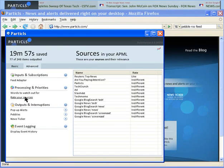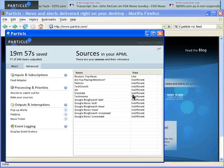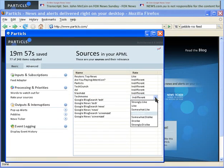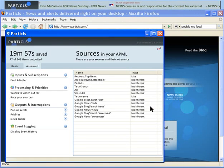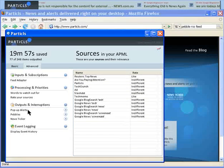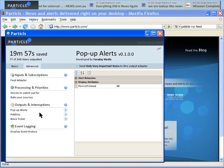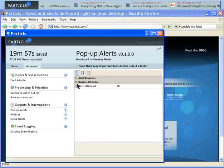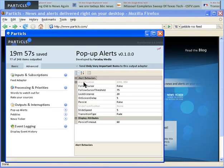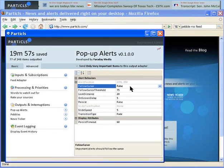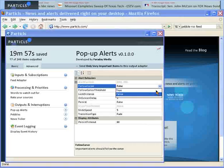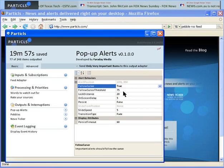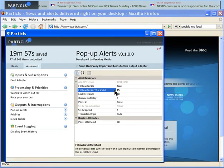You can rate your sources and choose your style of interruptions. Follow cursor means that important alerts will follow the cursor and you can decide how important they have to be by setting the threshold.